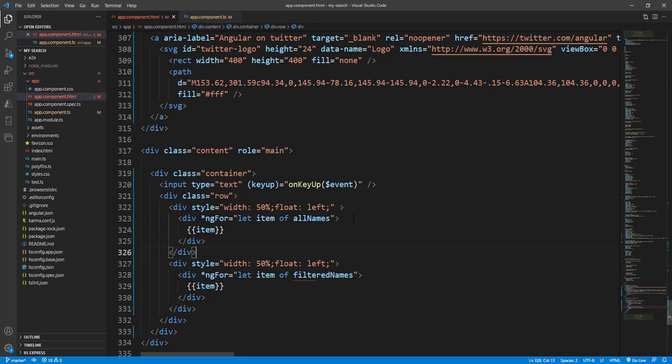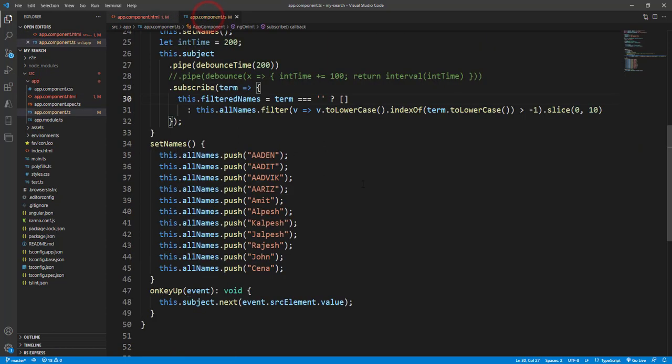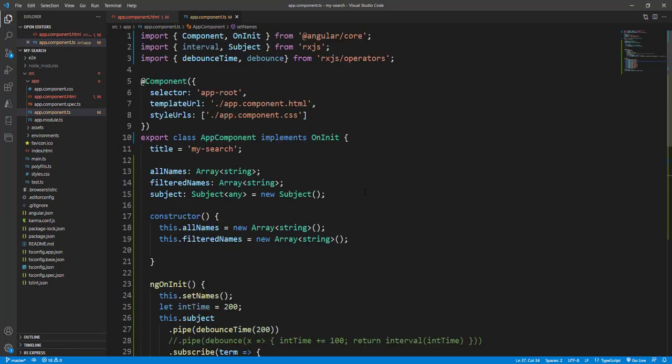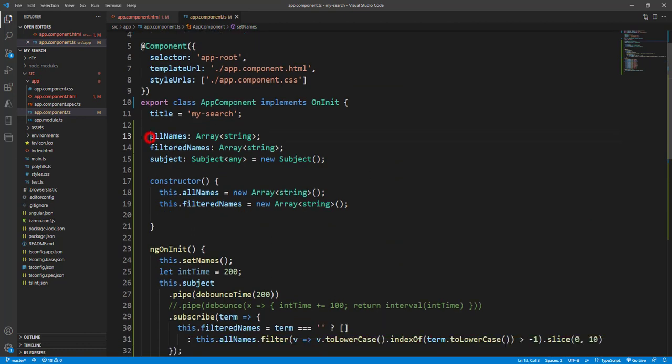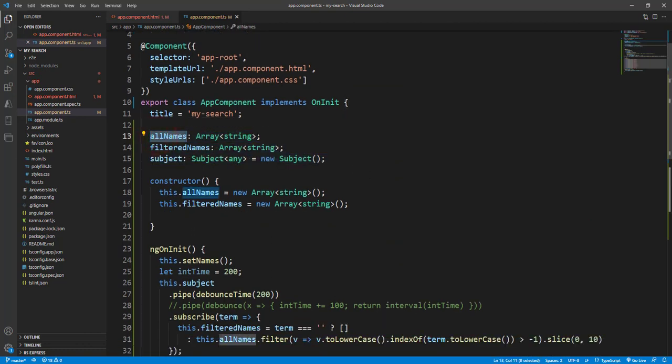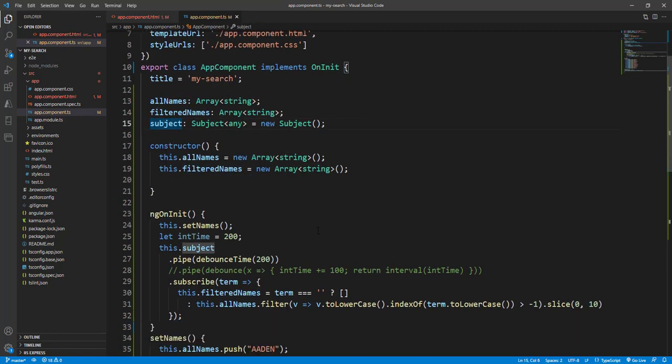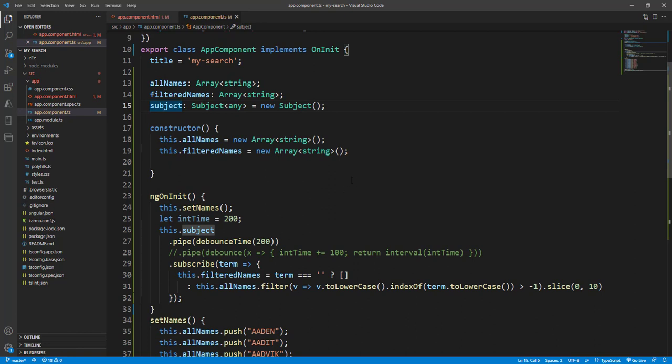I have created one Angular application using the Angular CLI. This is a fresh application and I have just added a few codes which I can explain. So we have three variables: the allNames is an array of string, the filterName is also an array of string, and one is the subject. This subject we can have a subscriber.